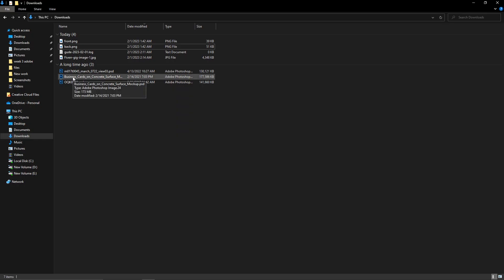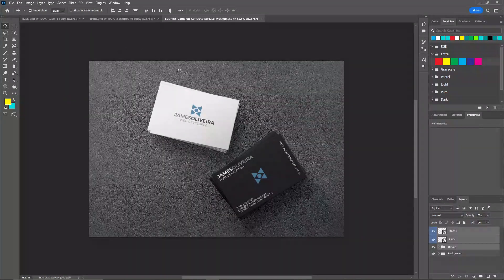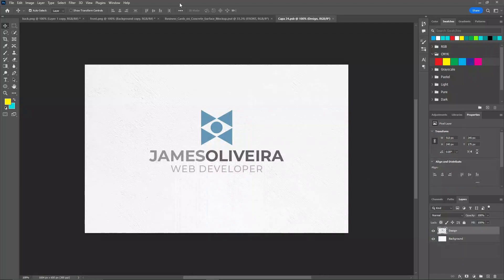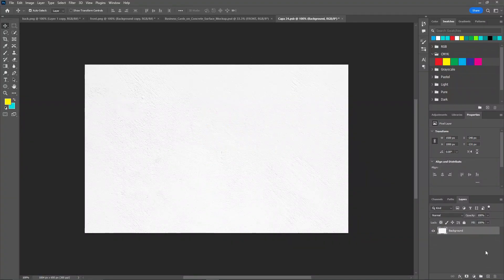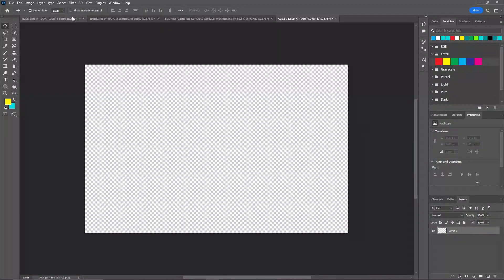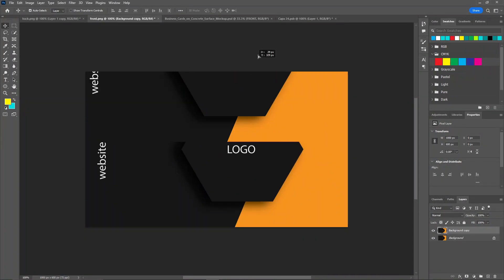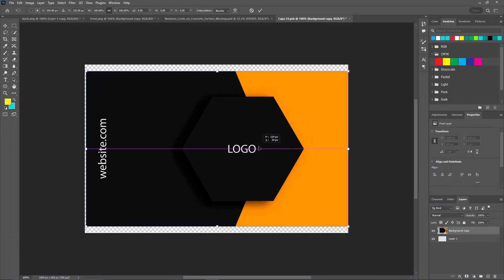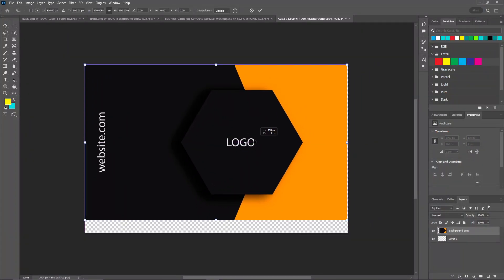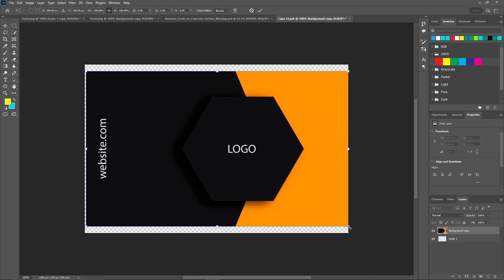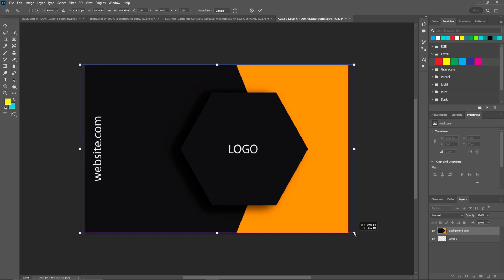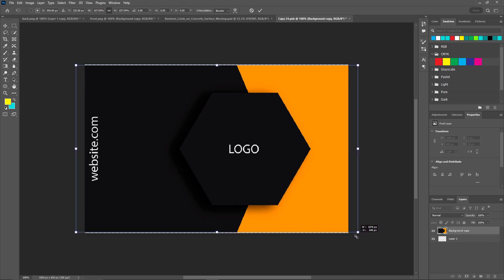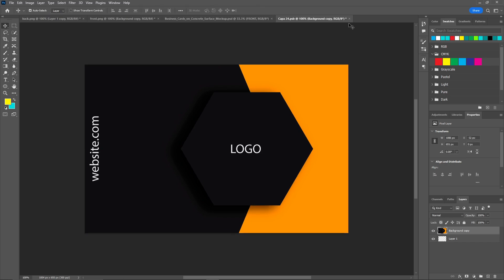I'm going to open this file. And again I'm going to do the same as the previous one. Click on front, delete the old layer, create a new one, and put the front side on here. Resize it, save, and click on save.